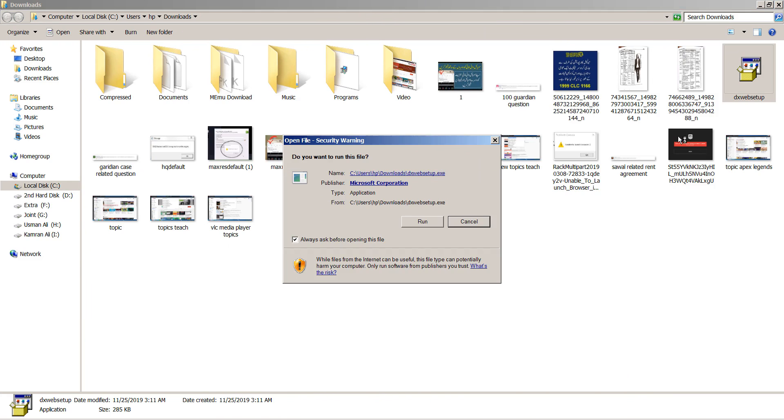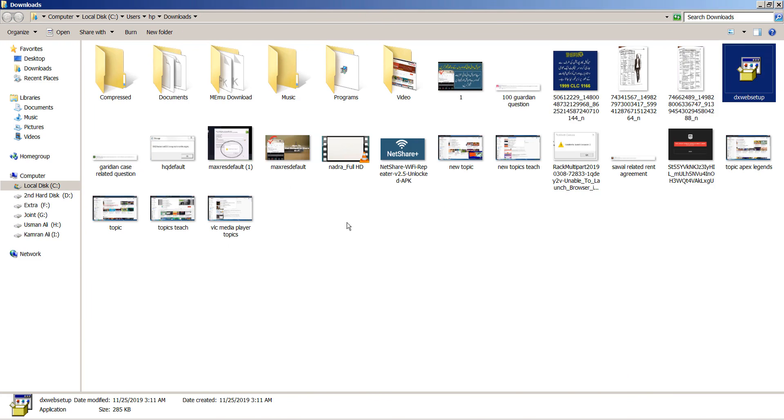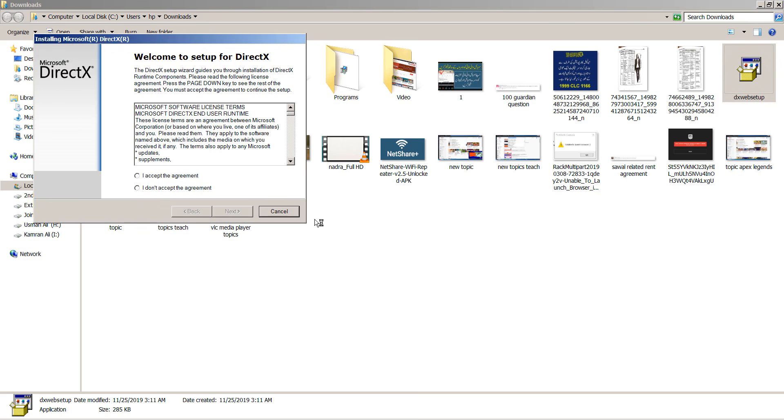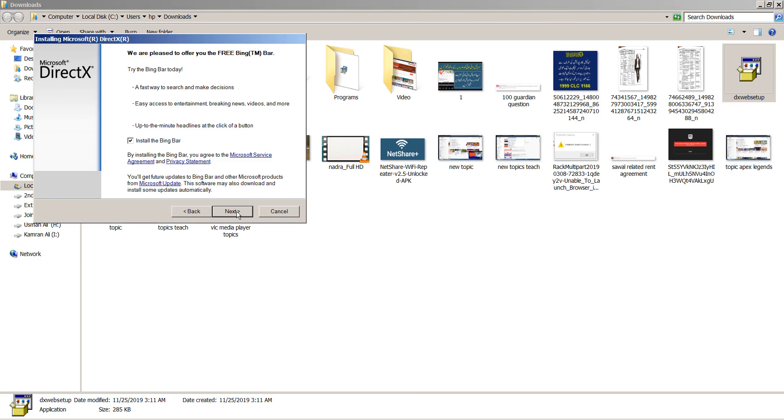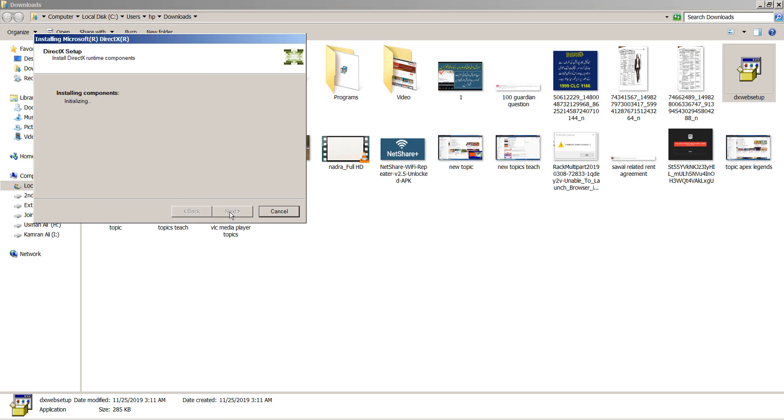Click on it and run it. Click on I accept the agreement and click next. It will require a few minutes to install, so wait for the installation to be completed.